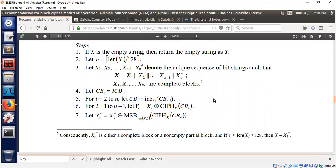Can we reuse the same key for all the blocks, or do the keys have to be refreshed? What are the analytical bounds? That's what I'm interested in talking about in this session. Let's get started straight into GCM mode.